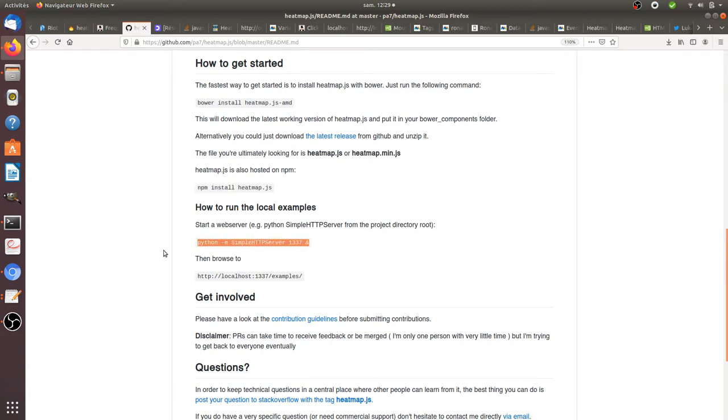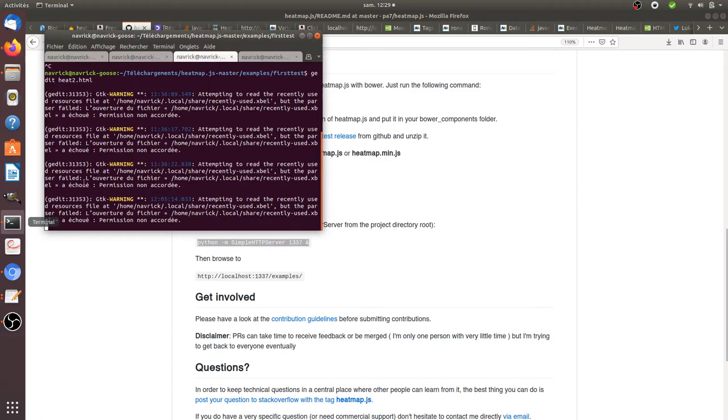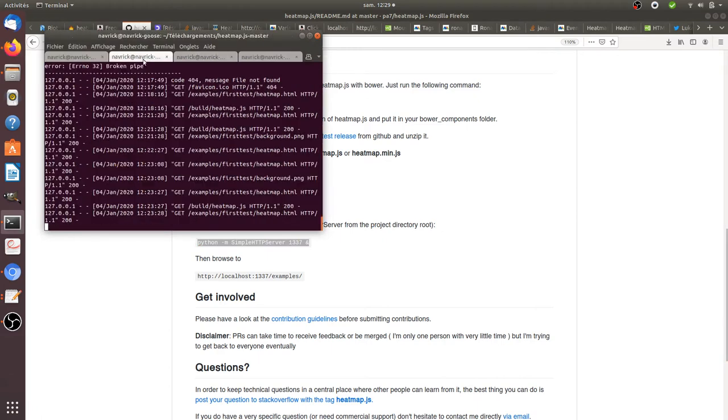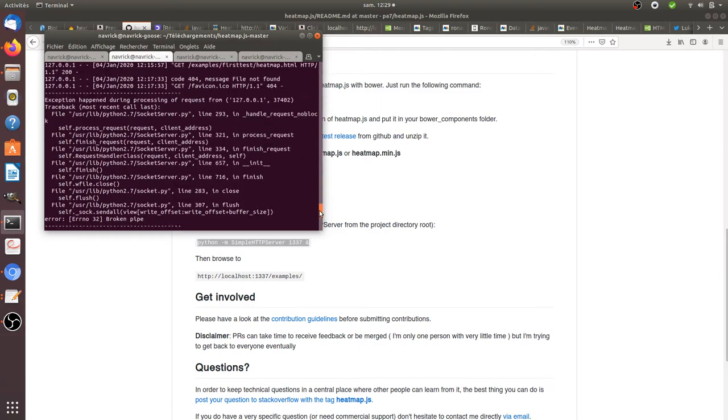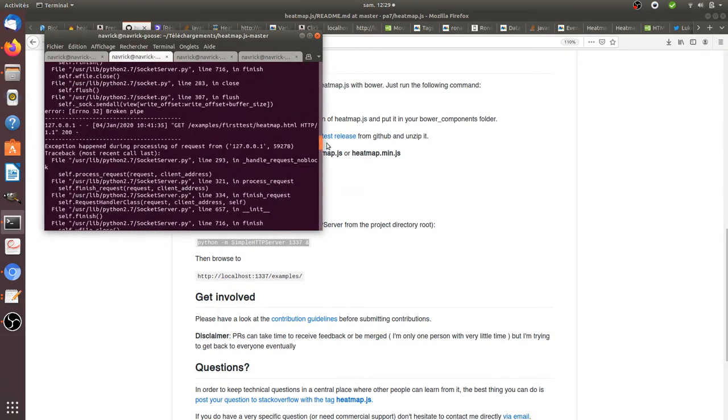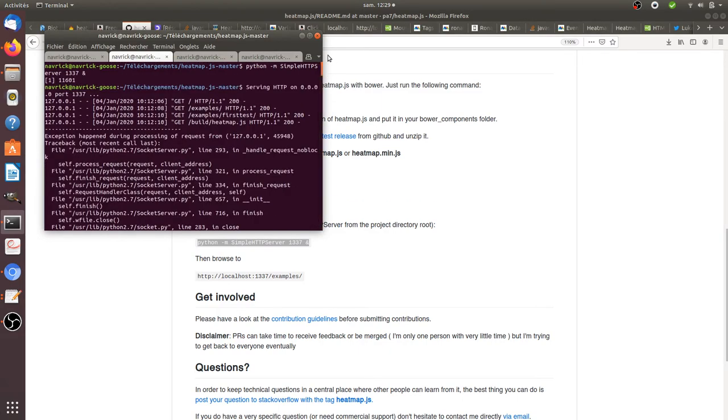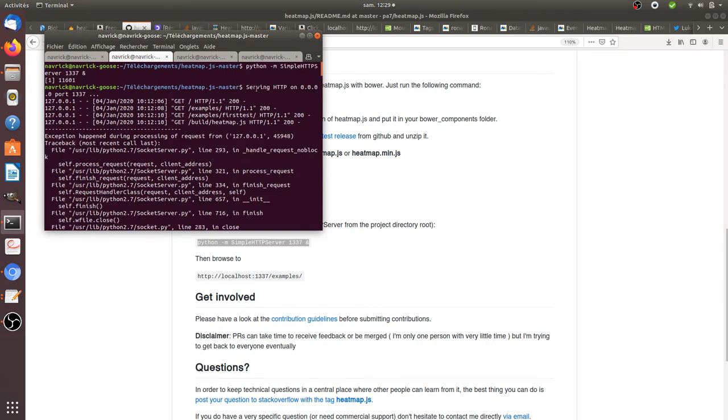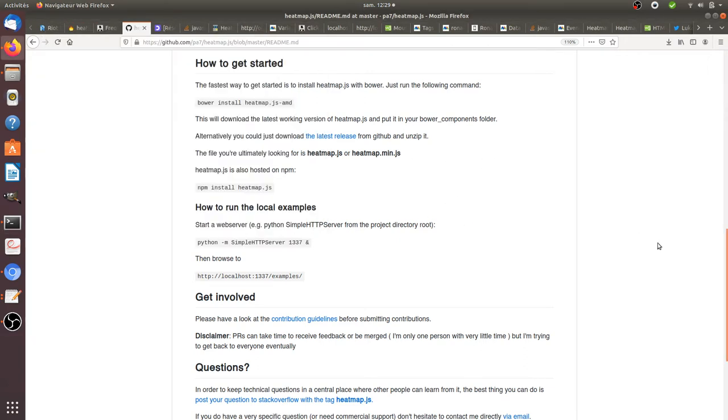Once it's done, what you need to do is fire the Python server. When you fire your Python server, you will see that your terminal will tell you that it's gonna listen on the port, which is the one 1337. You will execute this line of code and it will tell you, 'Okay, now I installed for you a local server,' and thanks to this local server you can start to play with the heatmap.